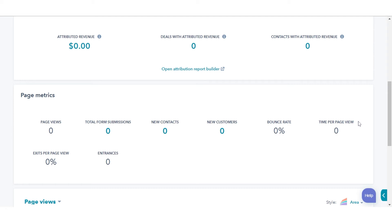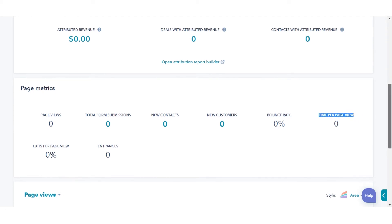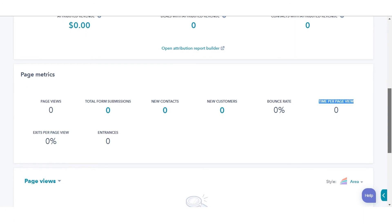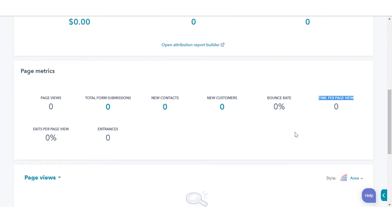Time per page view is the total amount of time visitors spent viewing this content, divided by the total number of views. This calculation does not include visitors who left the site after viewing only this content.